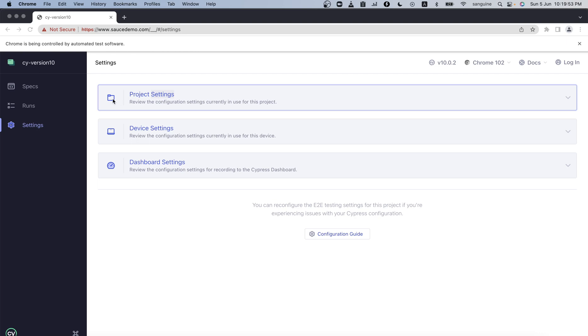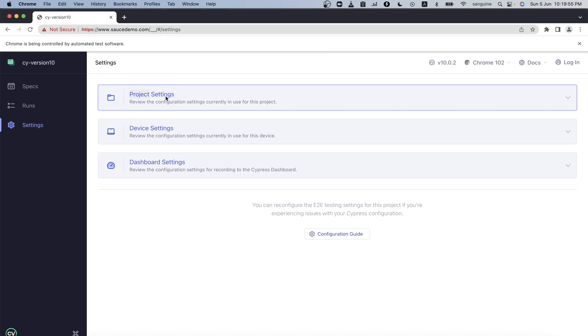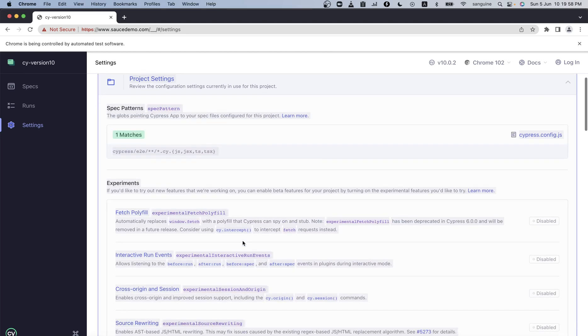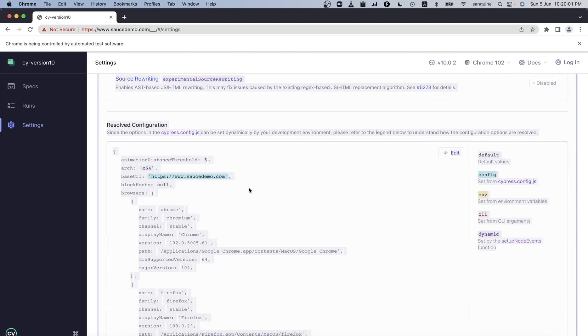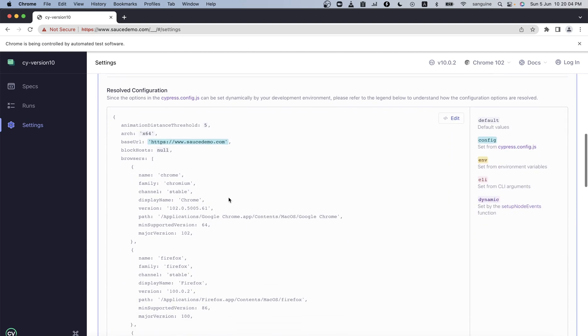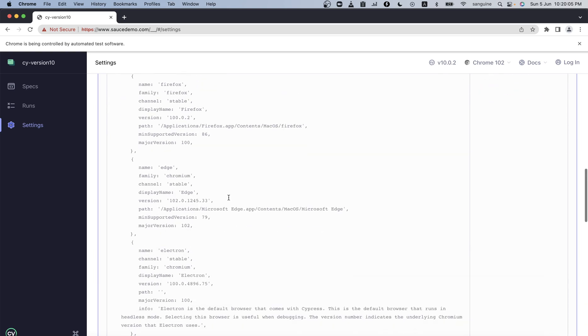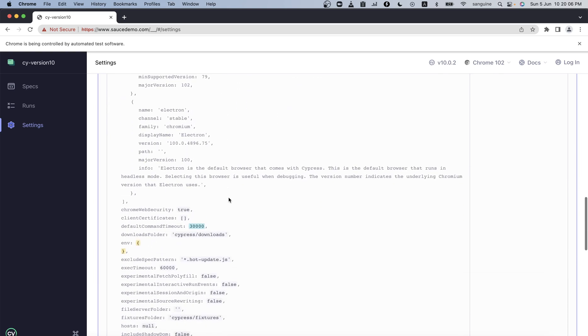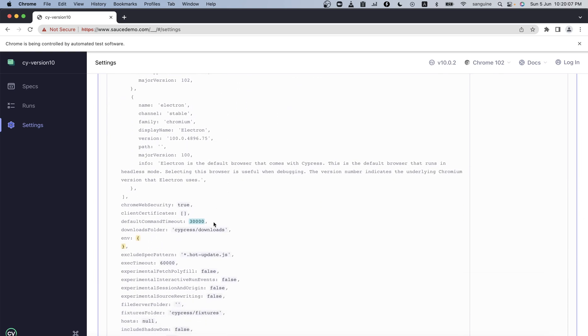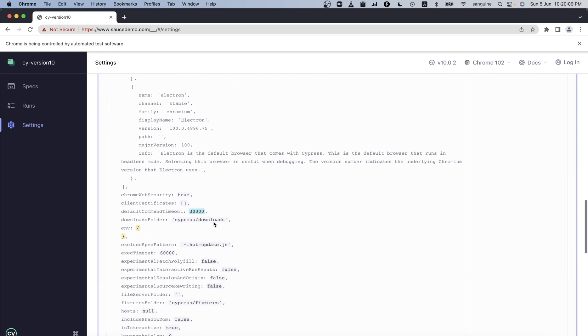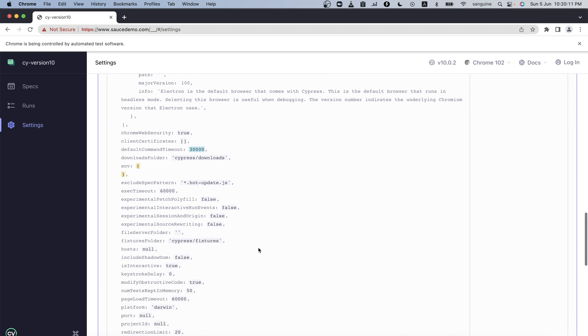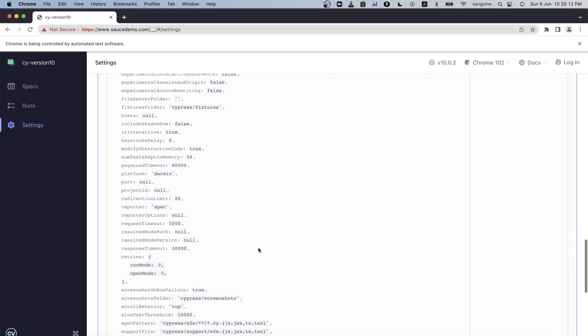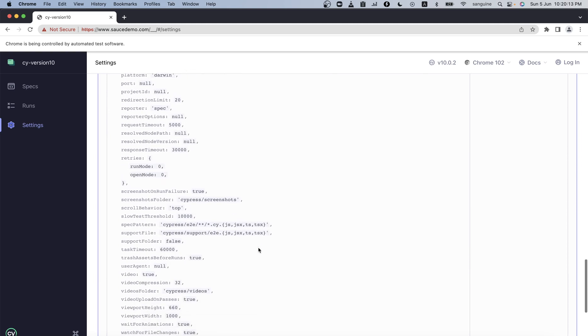Finally it's opened. If we come here you can see all the things that we've changed - the base URL has changed to Sauce Demo, the default command timeout has been edited here. We can continue to change things and we will see it here as we were seeing in previous versions of Cypress.